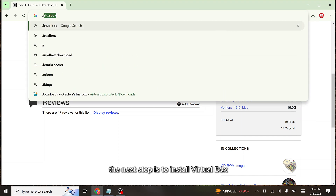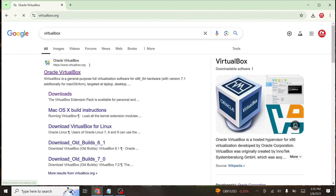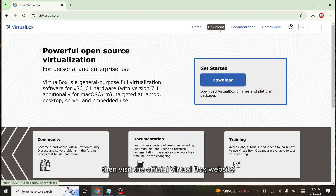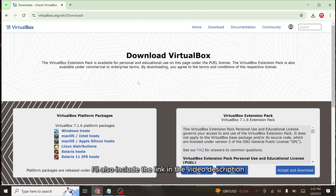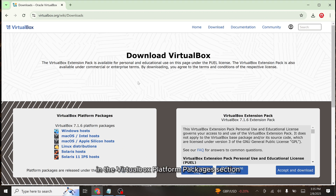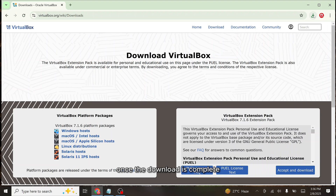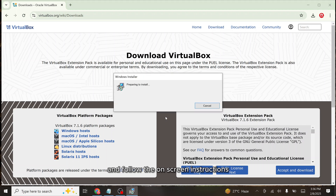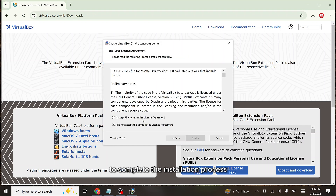The next step is to install VirtualBox on your Windows PC. Search for VirtualBox then visit the official VirtualBox website — I'll also include the link in the video description for easy access. In the VirtualBox platform packages section, download the Windows hosts file for your Windows computer. Once the download is complete, launch the VirtualBox installer and follow the on-screen instructions to complete the installation process.